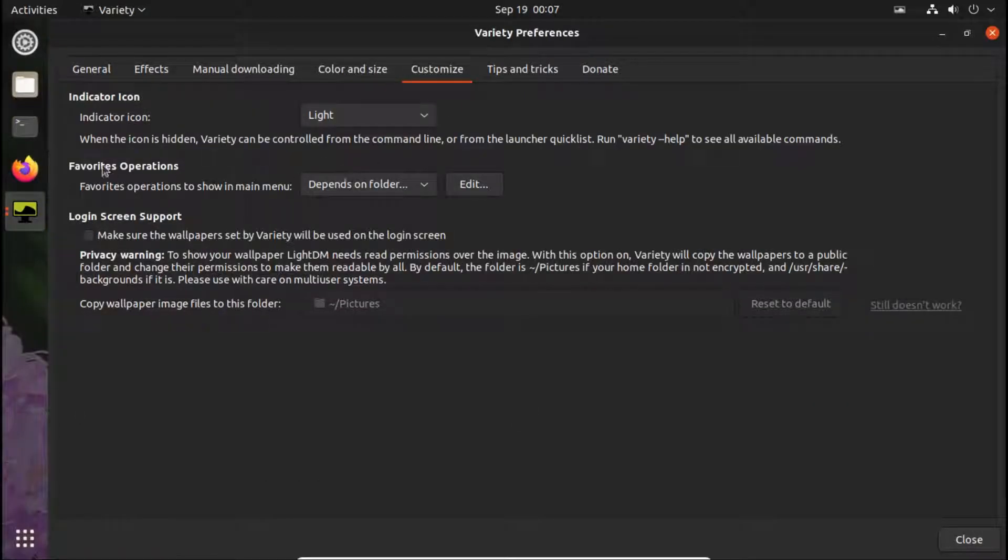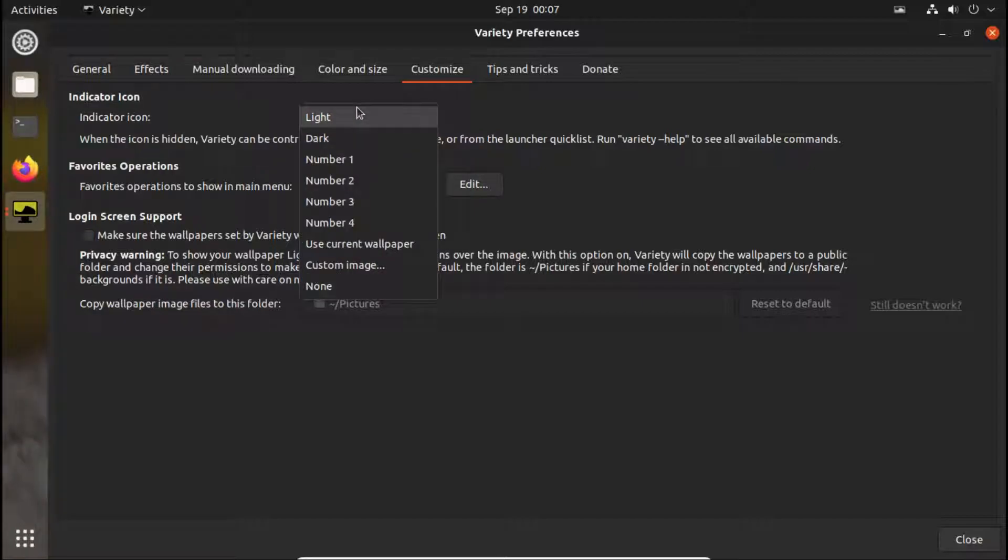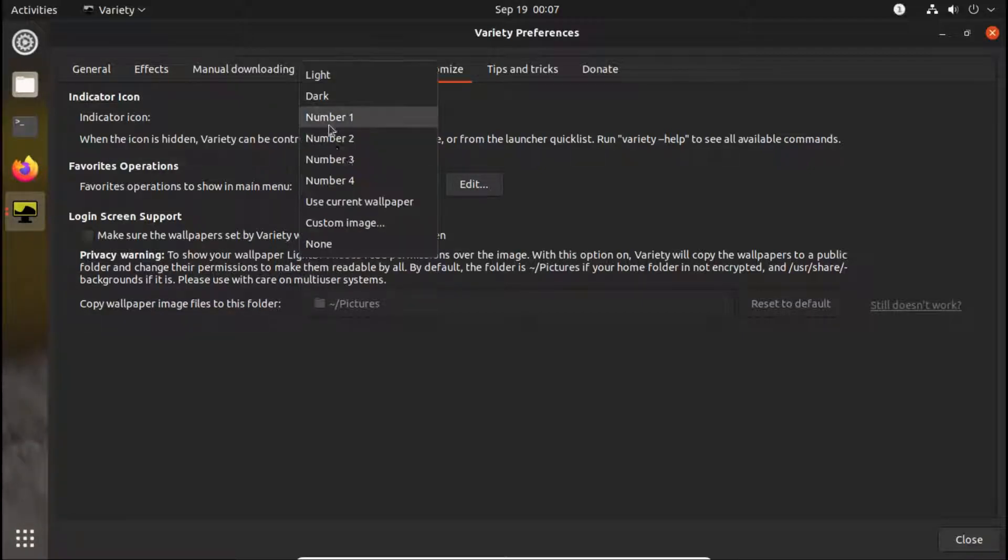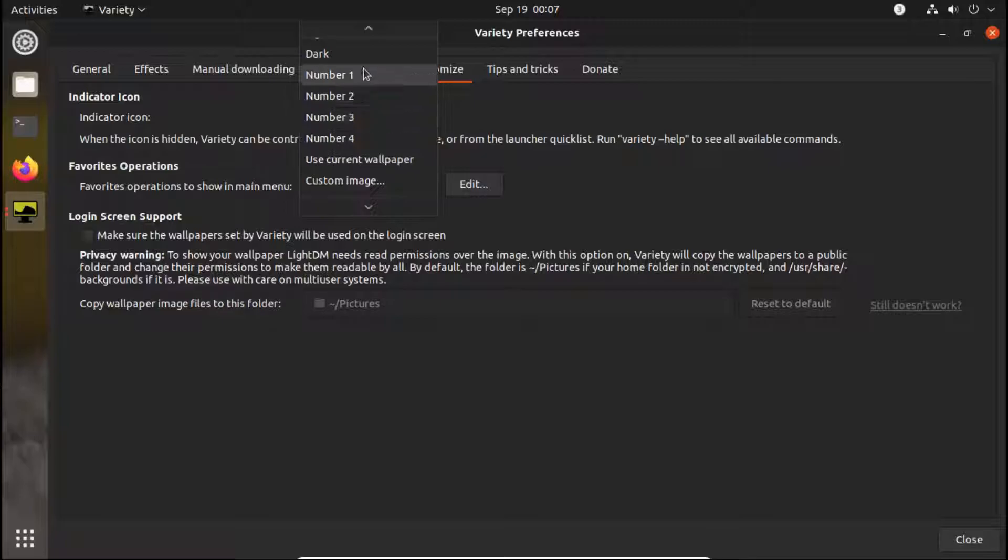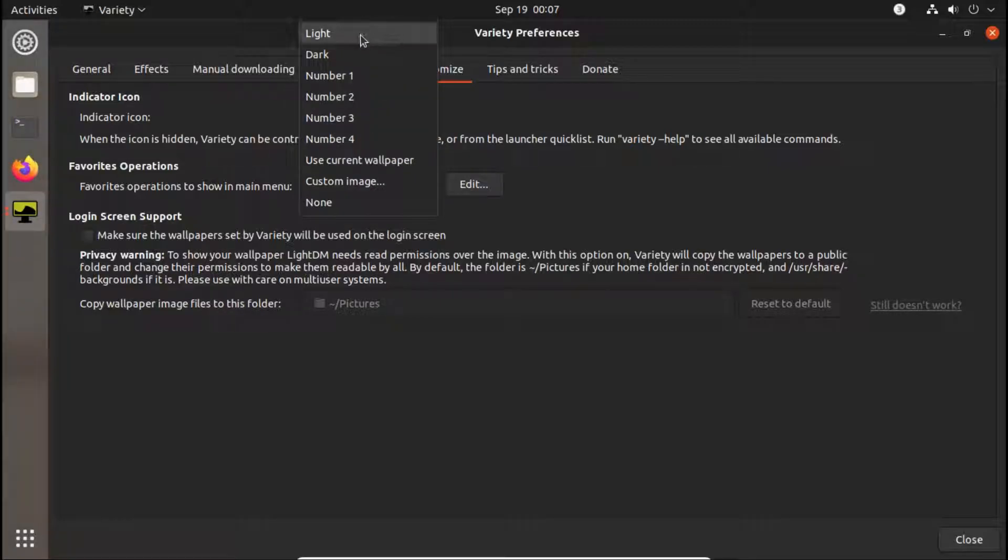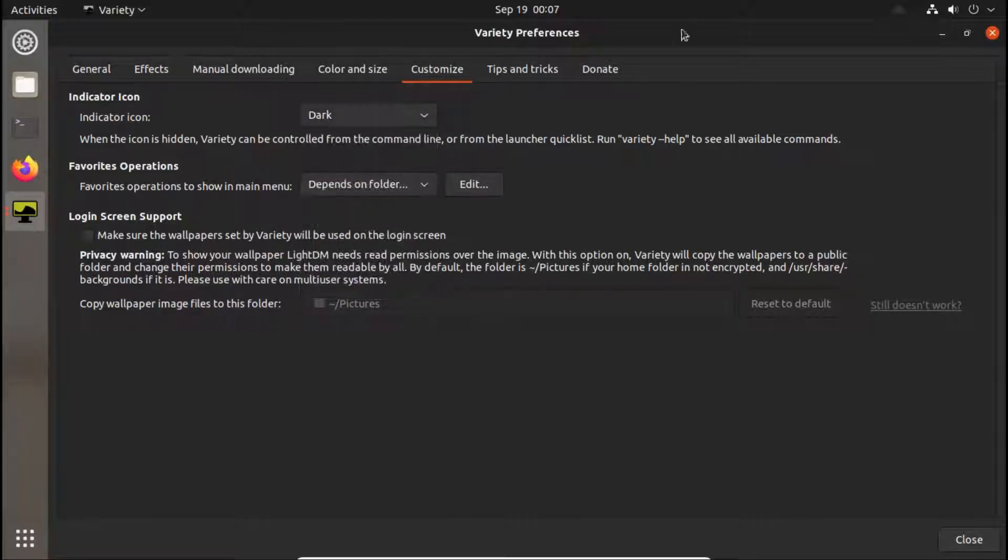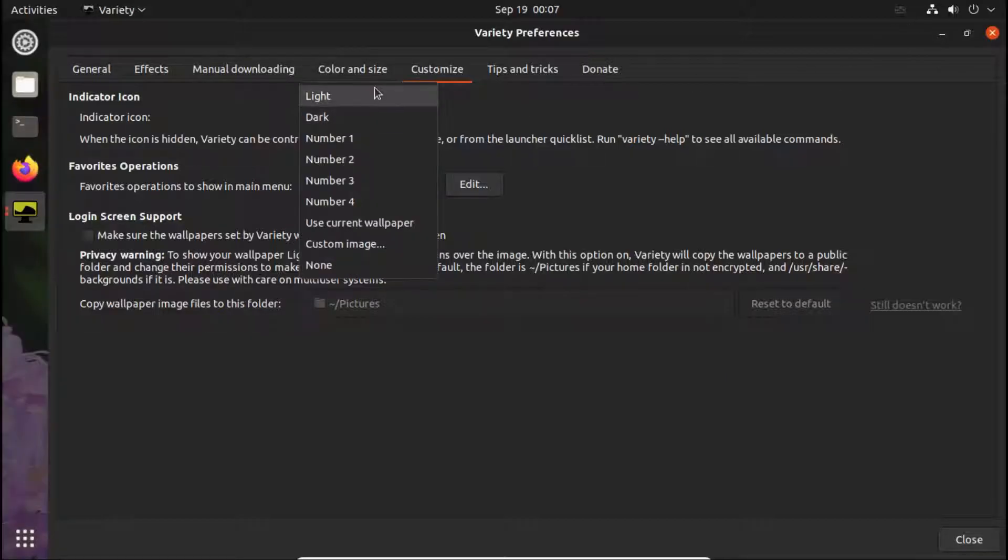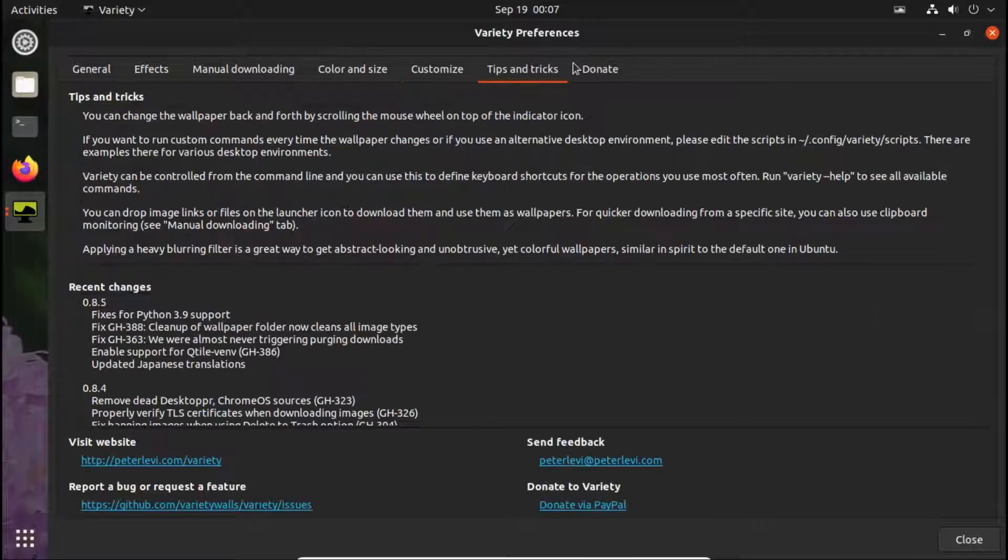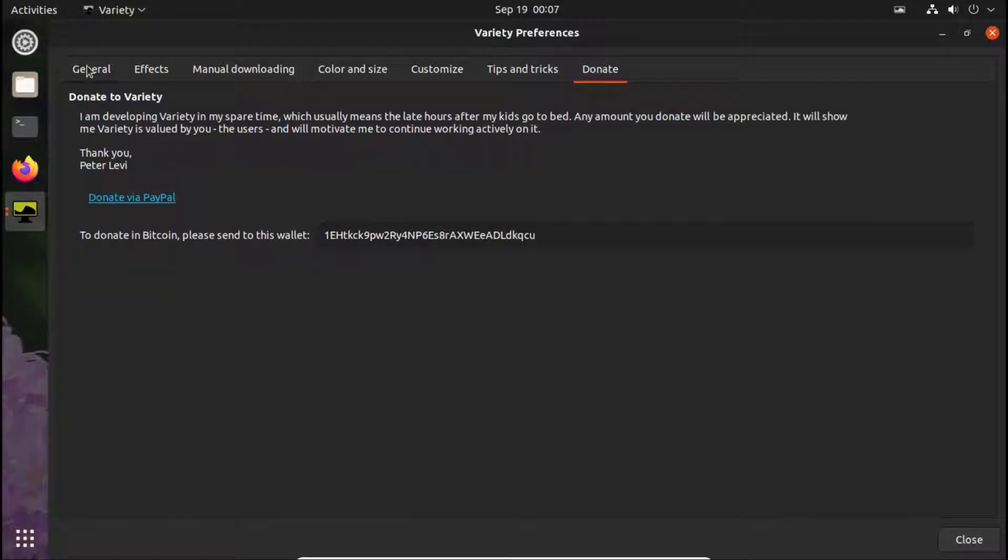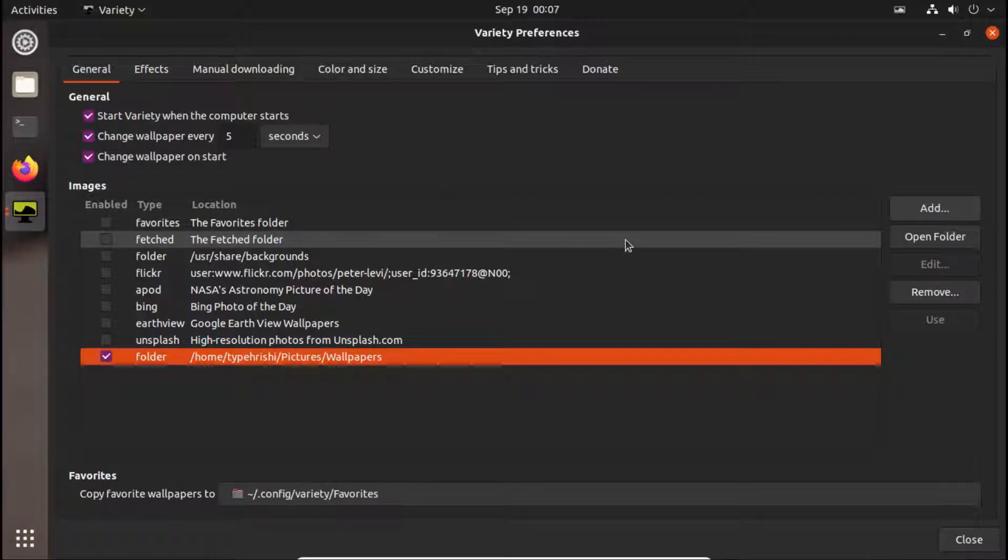Now in the customize option, in the indicator icon you can choose the icon you want. Number one, number two, but I will keep it light only because if I keep dark it does not look good. So I will keep it light. And done. The setup of wallpaper slideshow is completed.